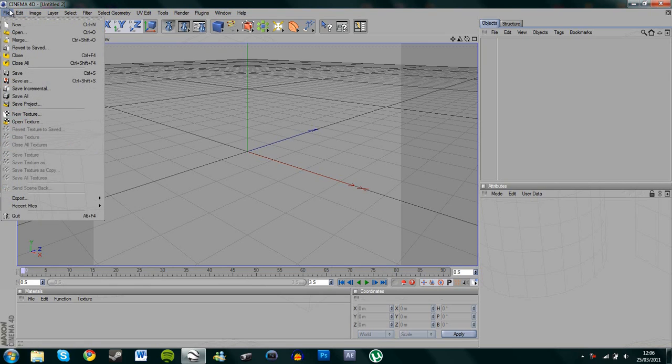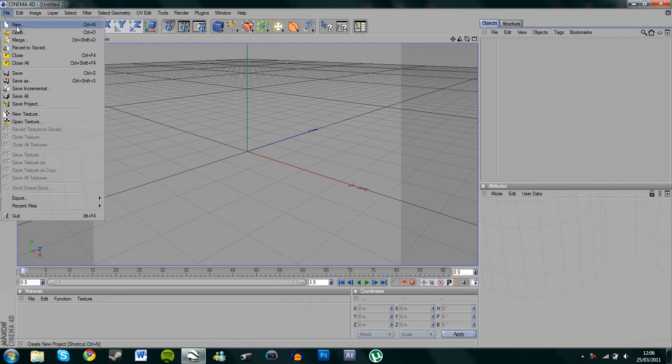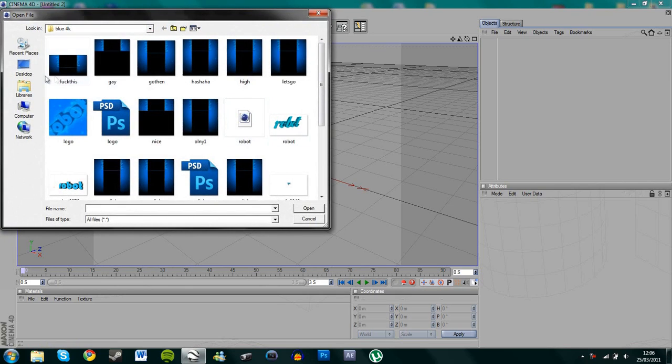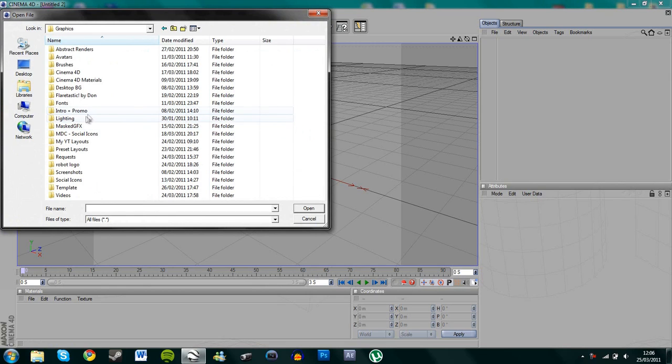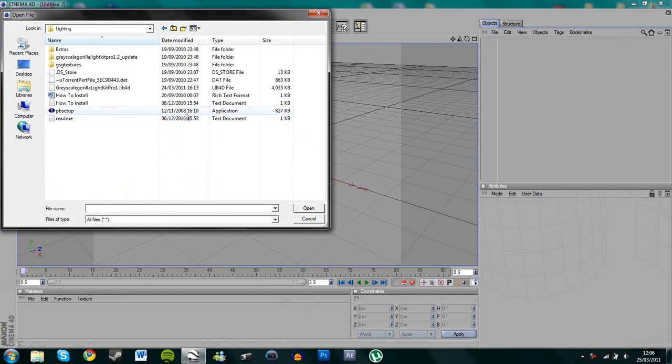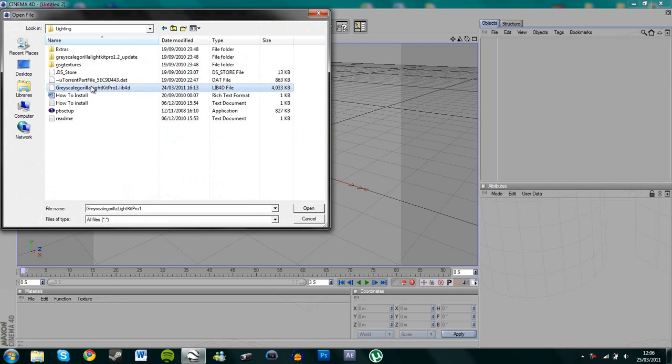Basically, I'm going to be using the GrowScale Gorilla Light Kit here. If you don't have that, then I suggest you download it. There are quite a few places where you can get it easily now and it's really handy. So basically you want to click open and go to wherever I've saved it, which is in lighting, and then you'll get like this when you've unzipped it.